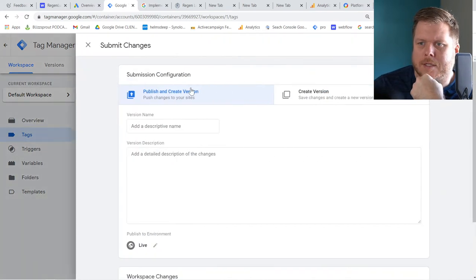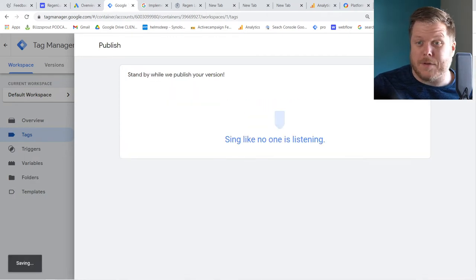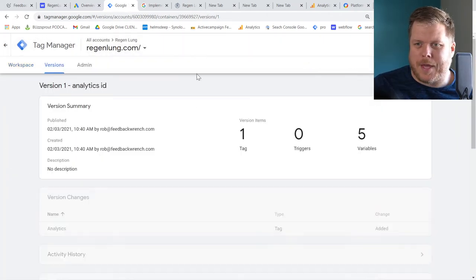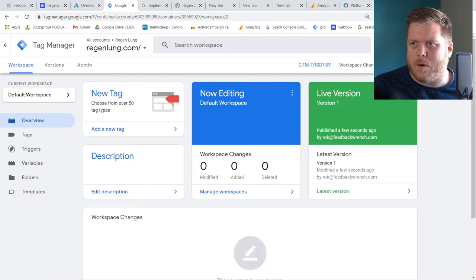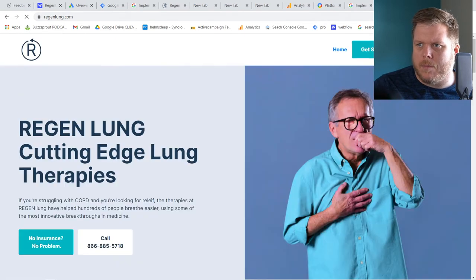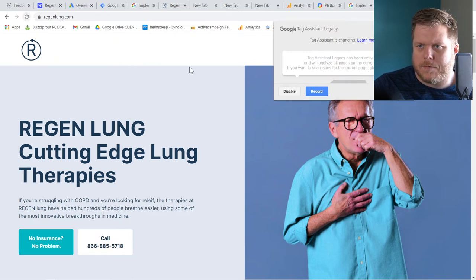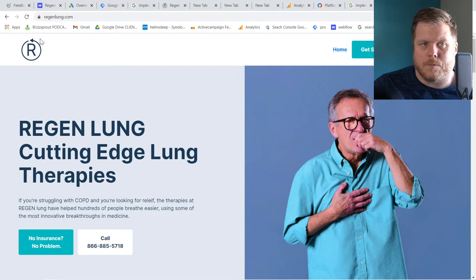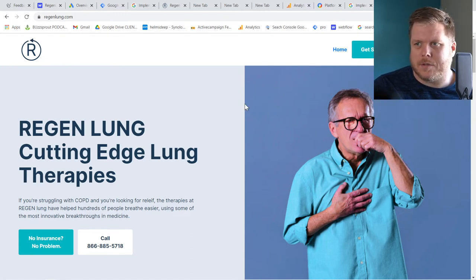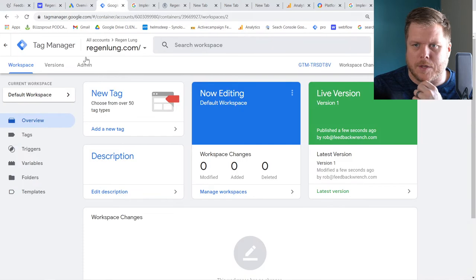Once that's saved, let's submit it — we'll call it 'Analytics ID.' Now let's open the site and check using the Tag Assistant Legacy Chrome extension. I'll enable it, then refresh the page. It shows Google Tag Manager and the Global Site Tag are both firing. We know that's working correctly.